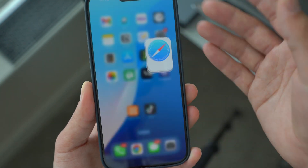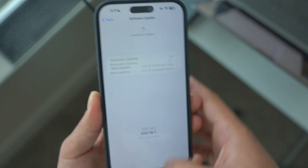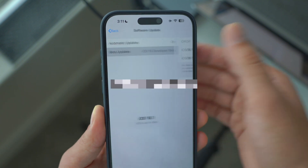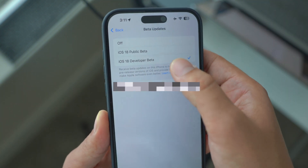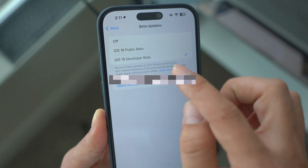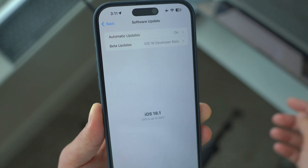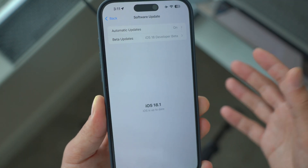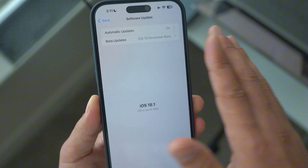You can just come back to your Settings again, open Software Update, and swipe down so that it reloads. You should then have beta updates, and within beta updates you should have the iOS 18 developer beta. Once you have that, select it and you should have at least iOS 18.1 beta 5.